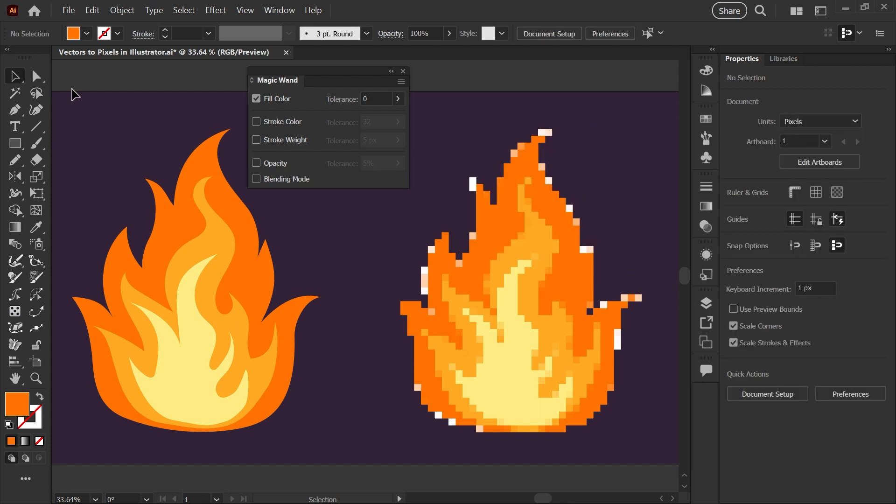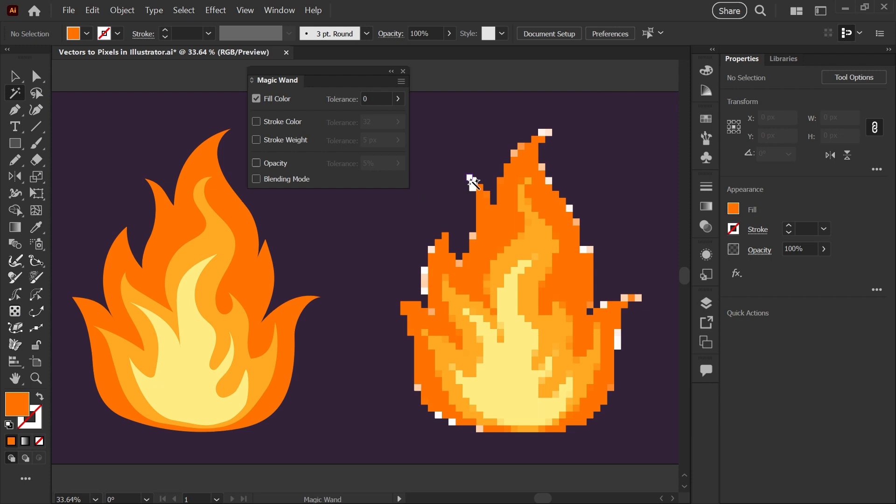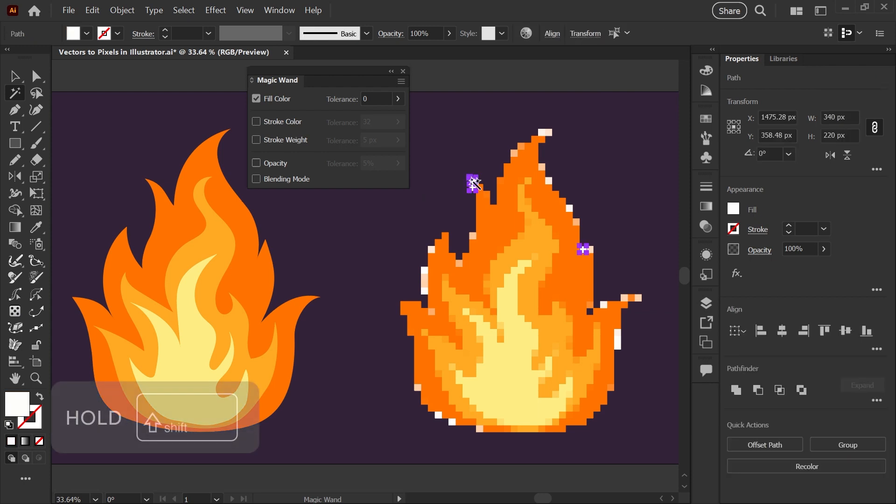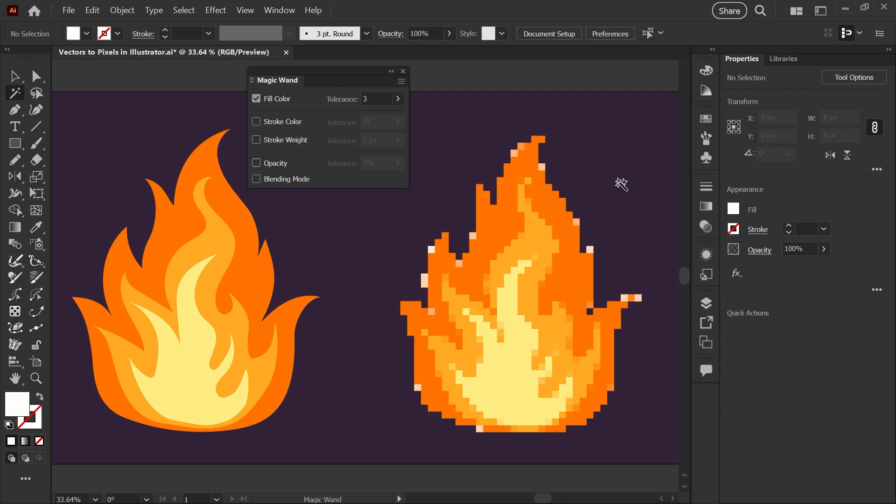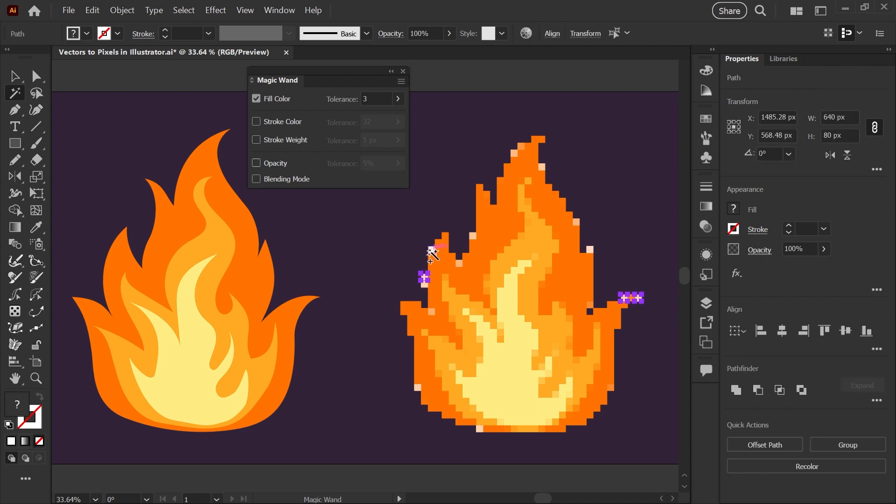Use your magic wand tool again. If you hold down shift after making a selection and select another color, that will add to your selection. To go faster, you can move the tolerance up to about three. Then, holding down shift, click on more of these edge pixels you want to remove, hit delete, and continue until you're happy with the silhouette.